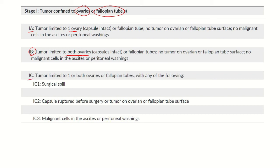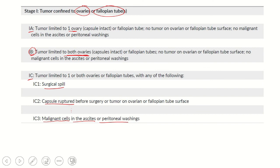1c stands for surgical spill or capsule rupture - if the capsule is ruptured prior to surgery, or if they have spilled and malignant cells are found in ascites or peritoneal washings.